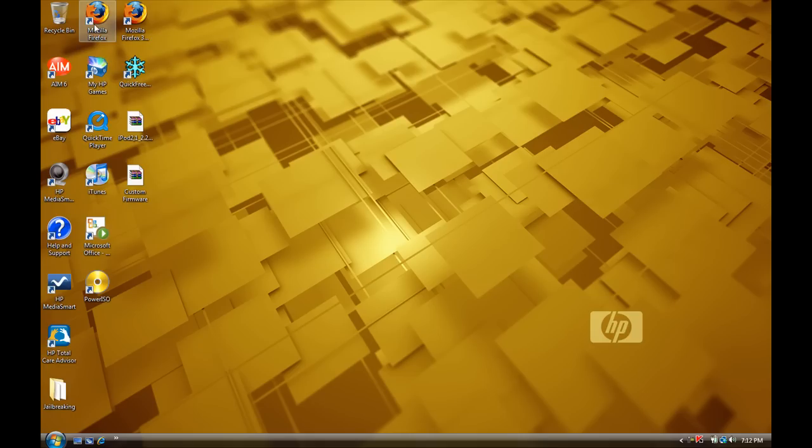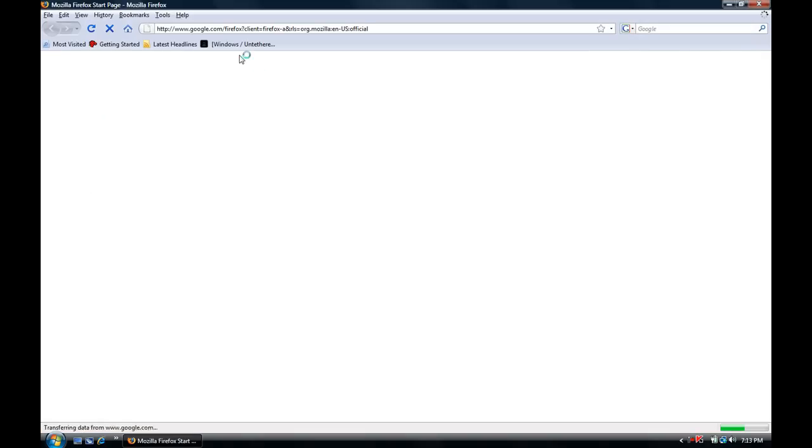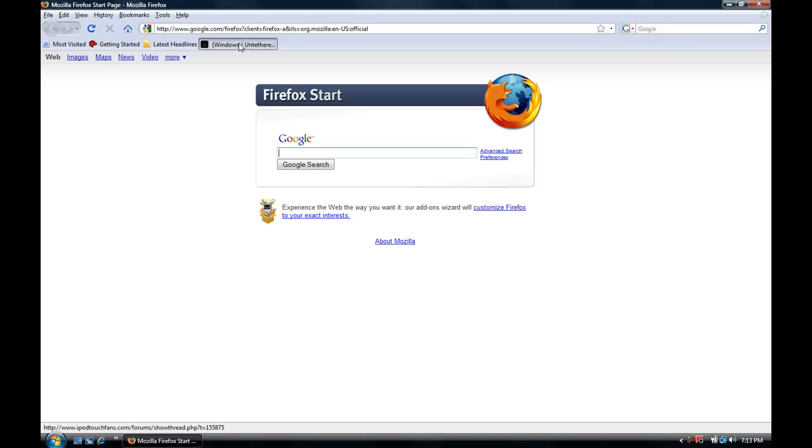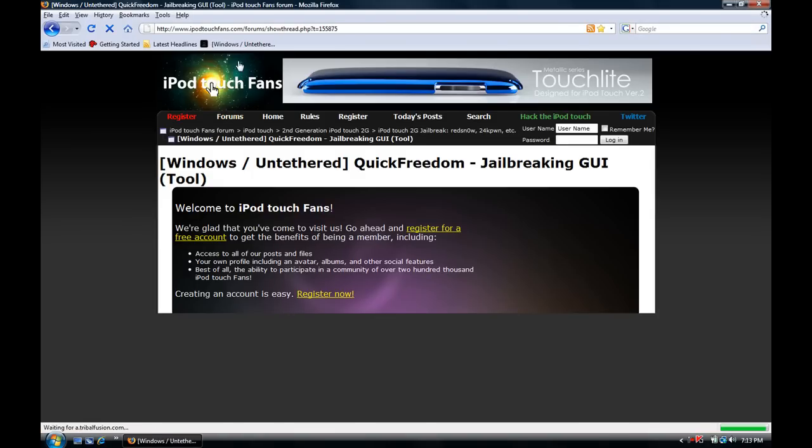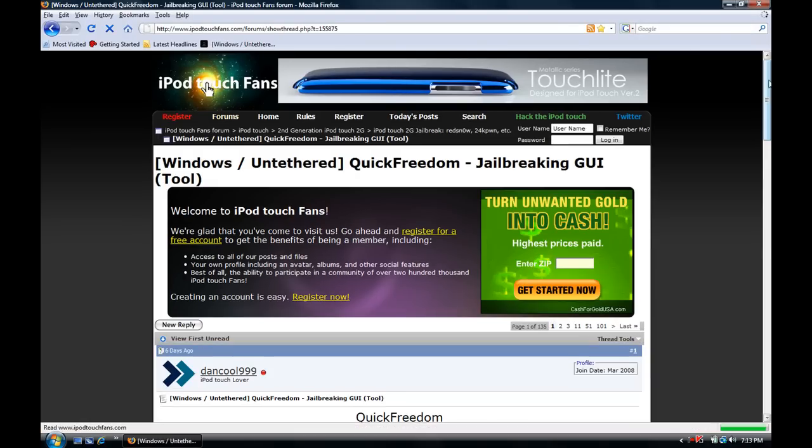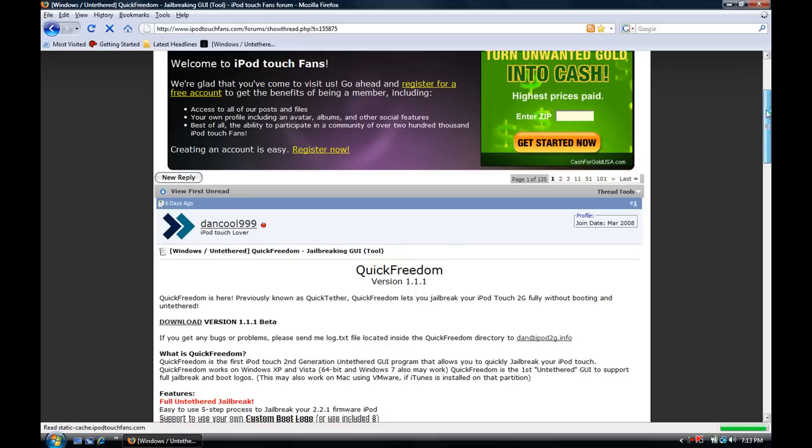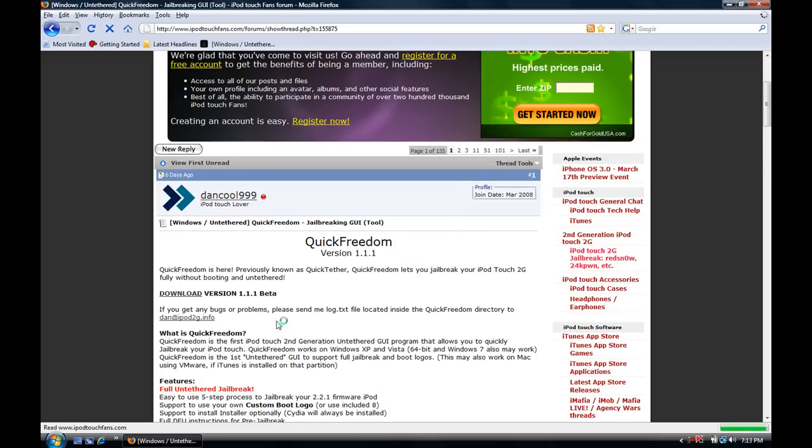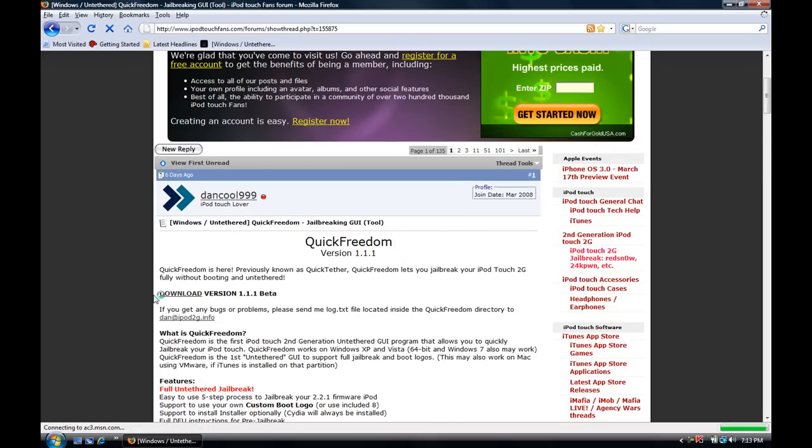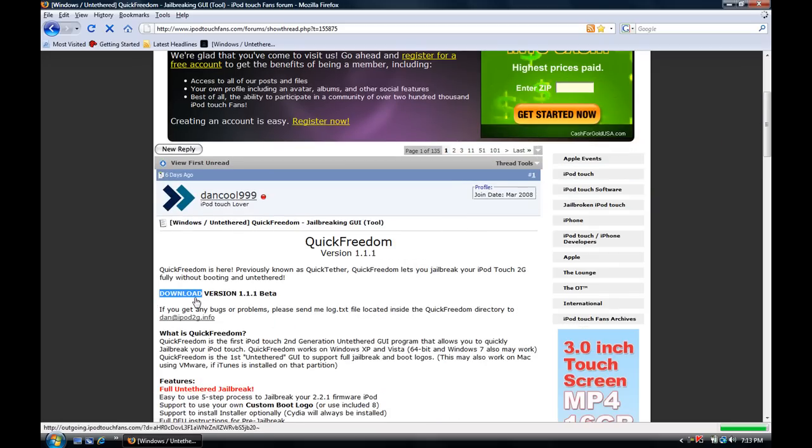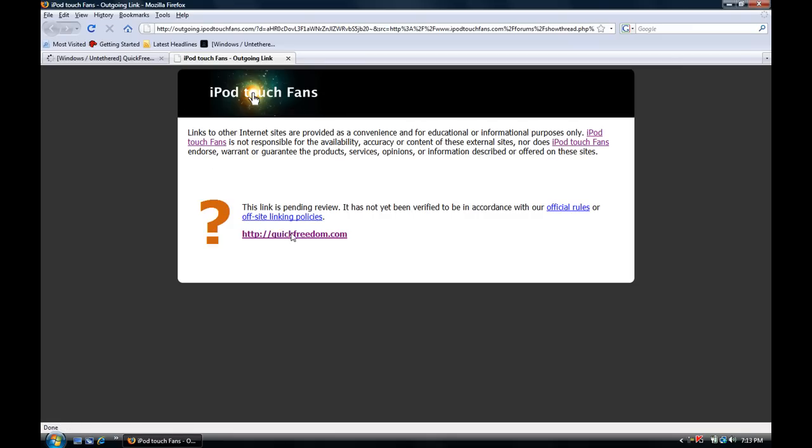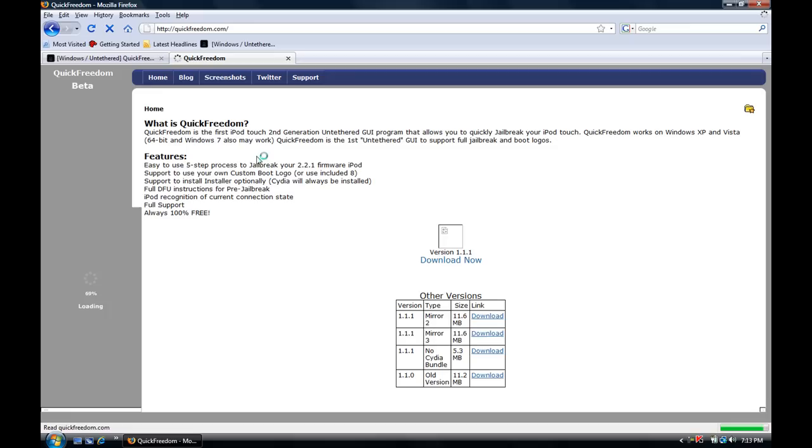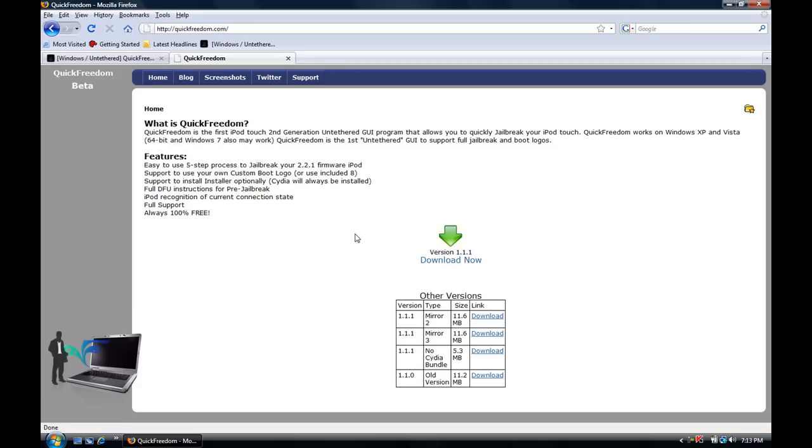So first thing you want to do is open up your internet browser and go to the iPod Touch fans link I'll have in the description. And then you want to press right here, you want to press the download button and it will take you to the quick freedom web page.